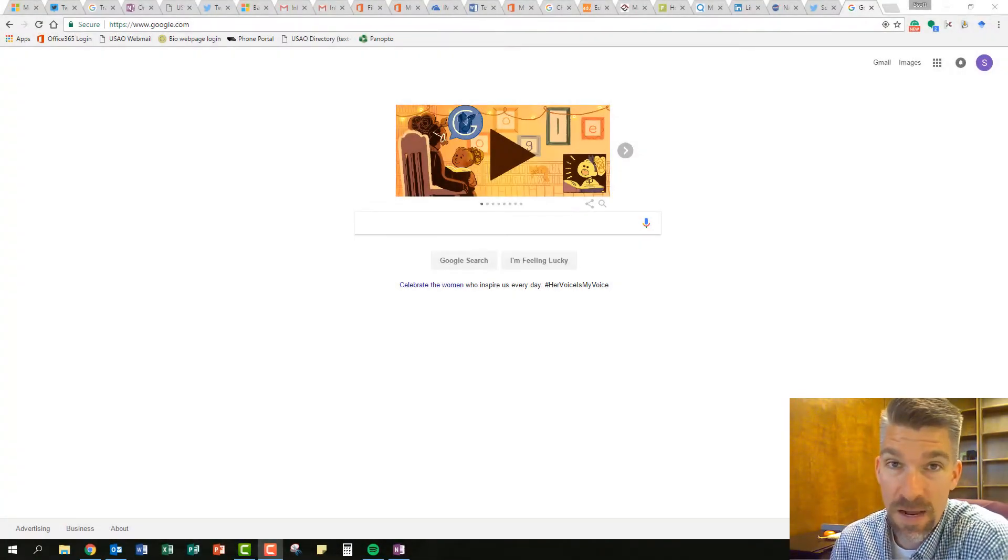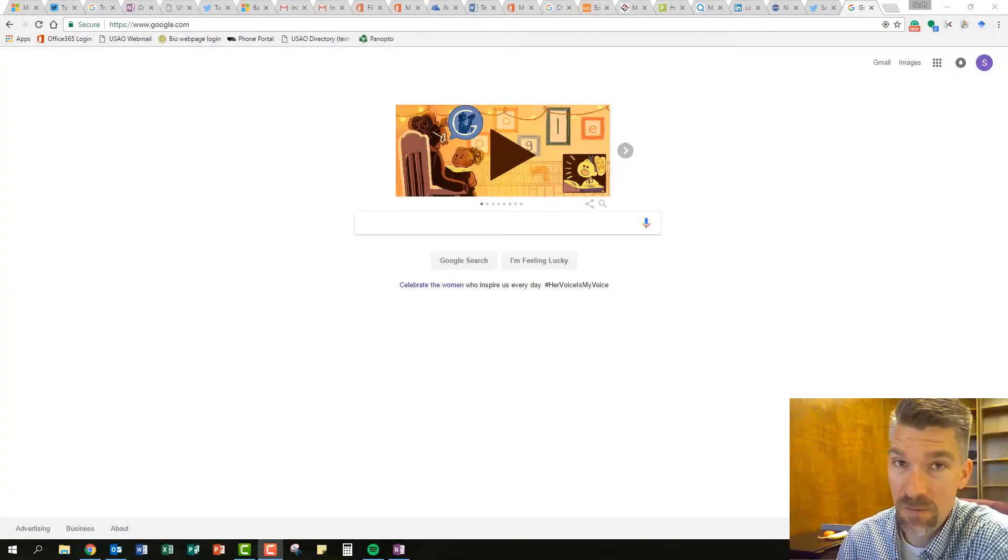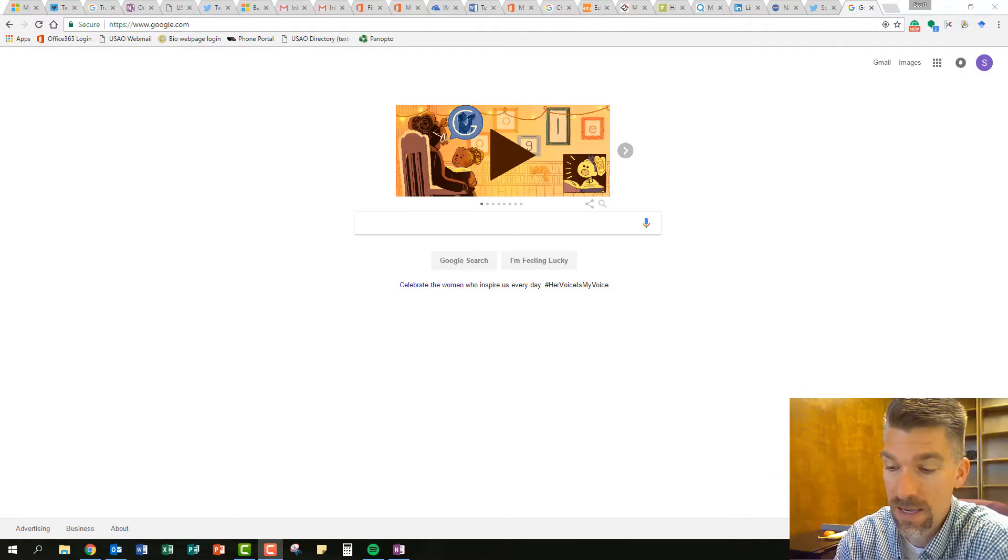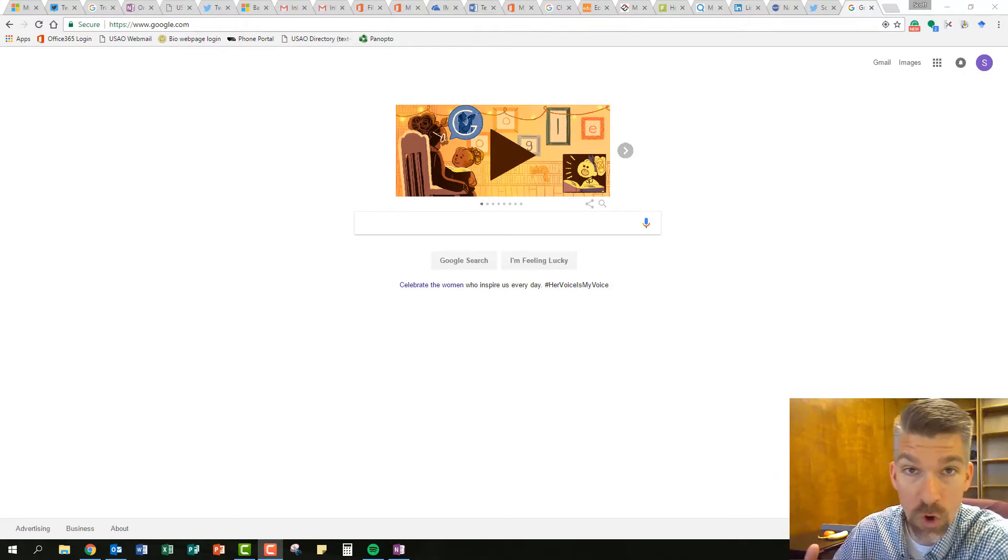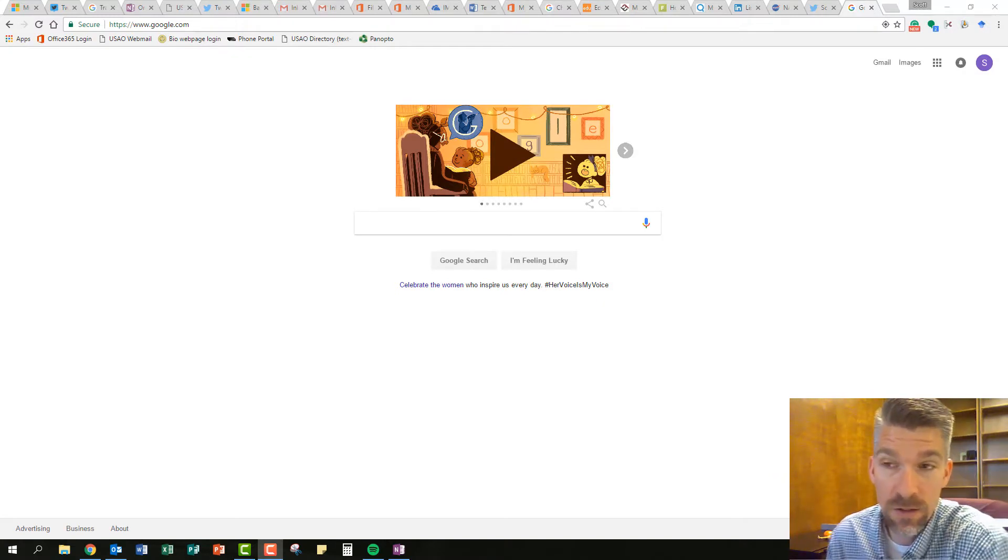Hello, welcome to the 3 Minute Tech Byte. This is Scott, your friendly director of instructional technology, and today I wanted to share with you a brand new Chrome extension that you could use.